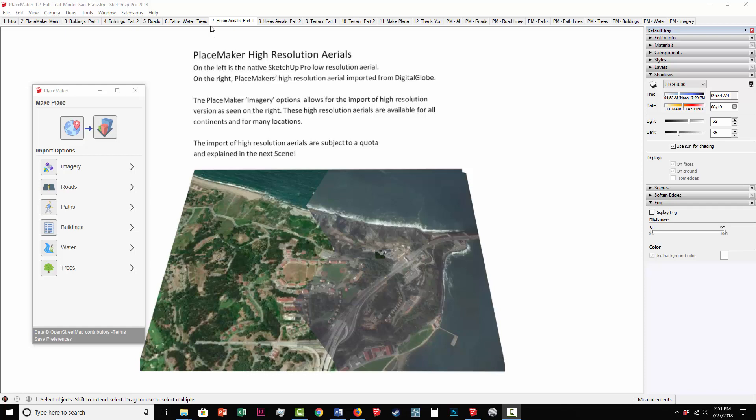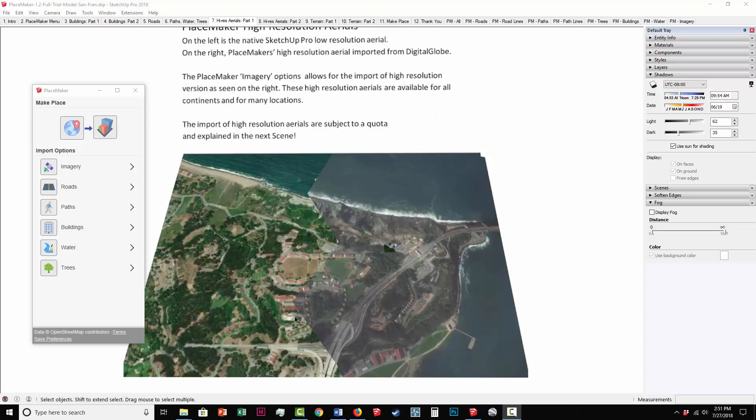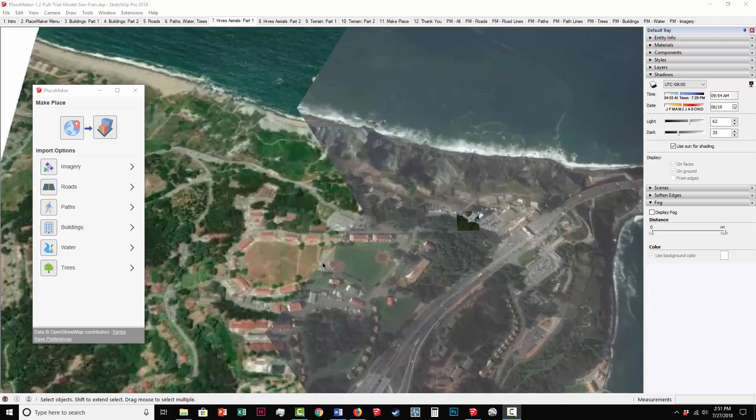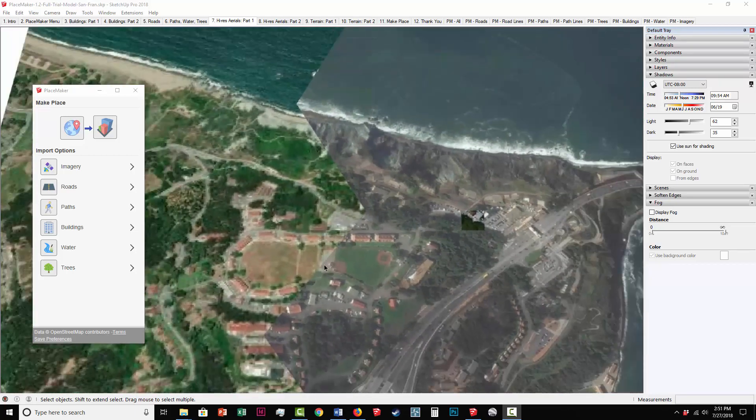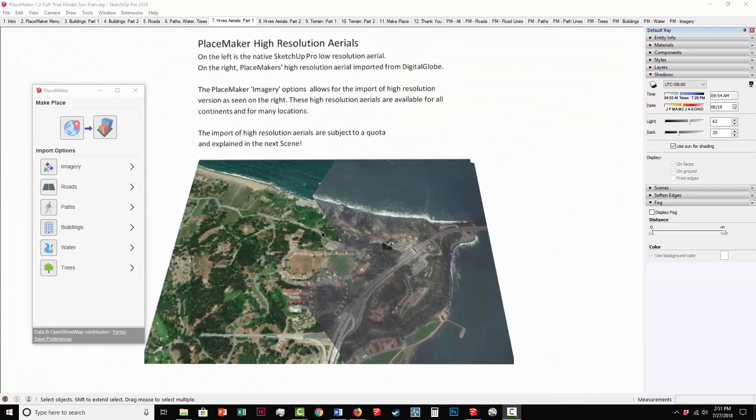I'm on Scene Tab 7, and this talks about how you import high-resolution aerials into Placemaker. And you can see here's the example image showing the quality differences between what you'll import. Read the instructions here. I'm going to go to the next tab.